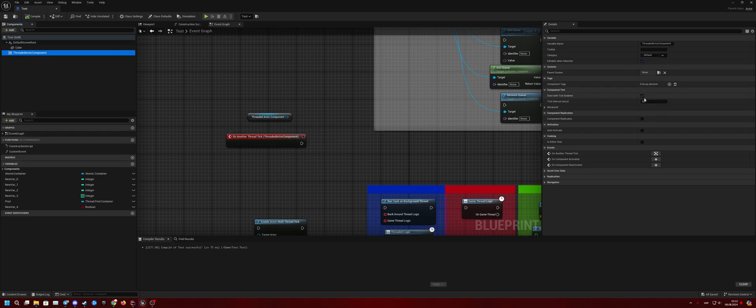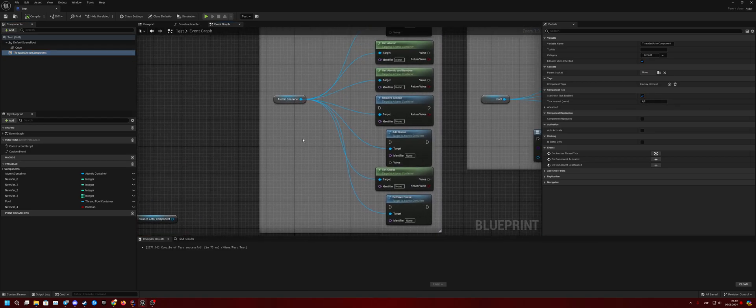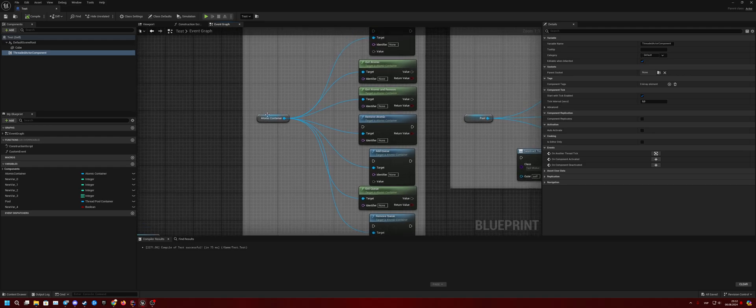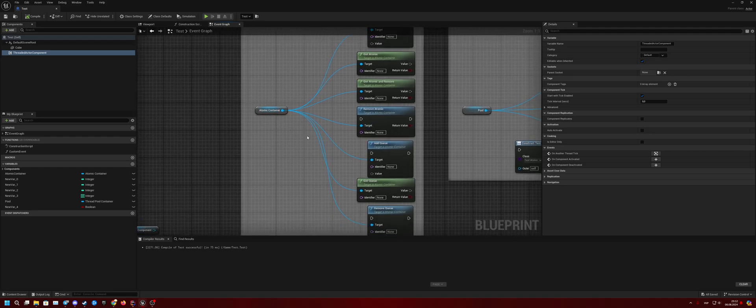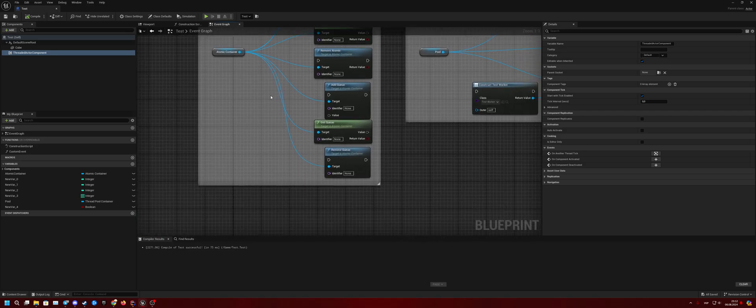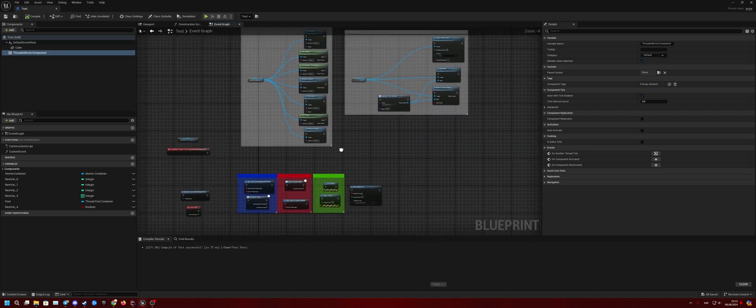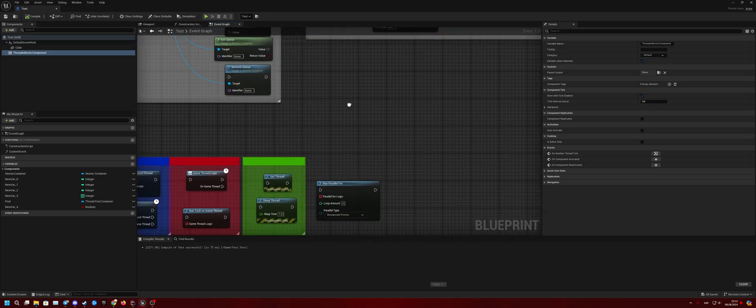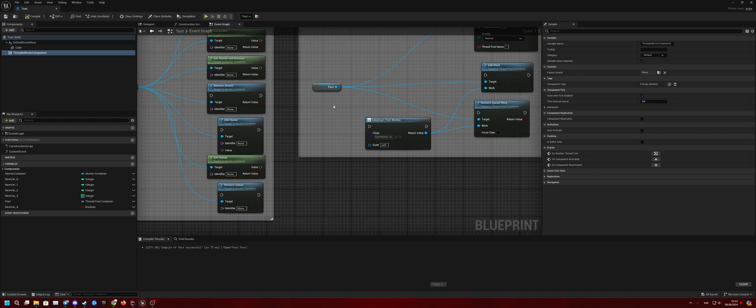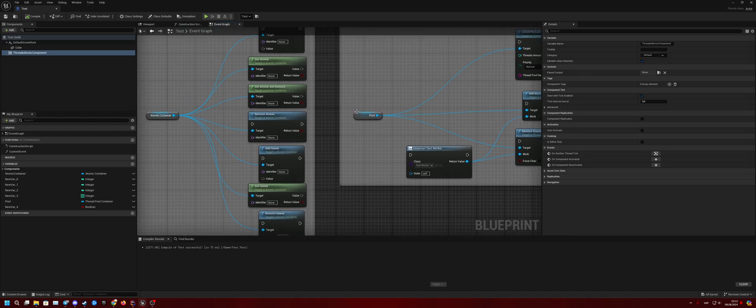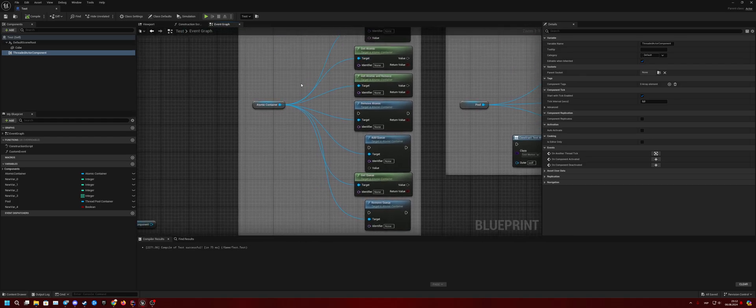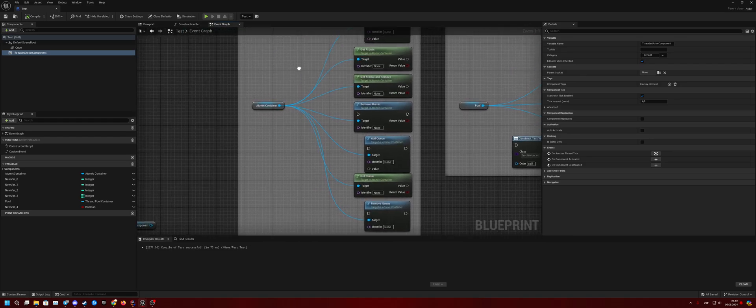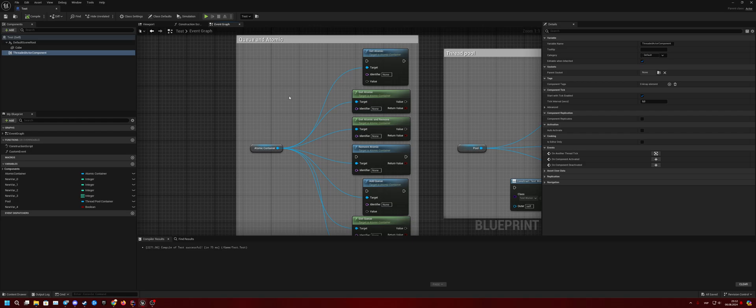Another thing is Atomic Container. It's mostly needed when we use Parallel For or another things. So Atomic basically means you can add or get some atomic variable.